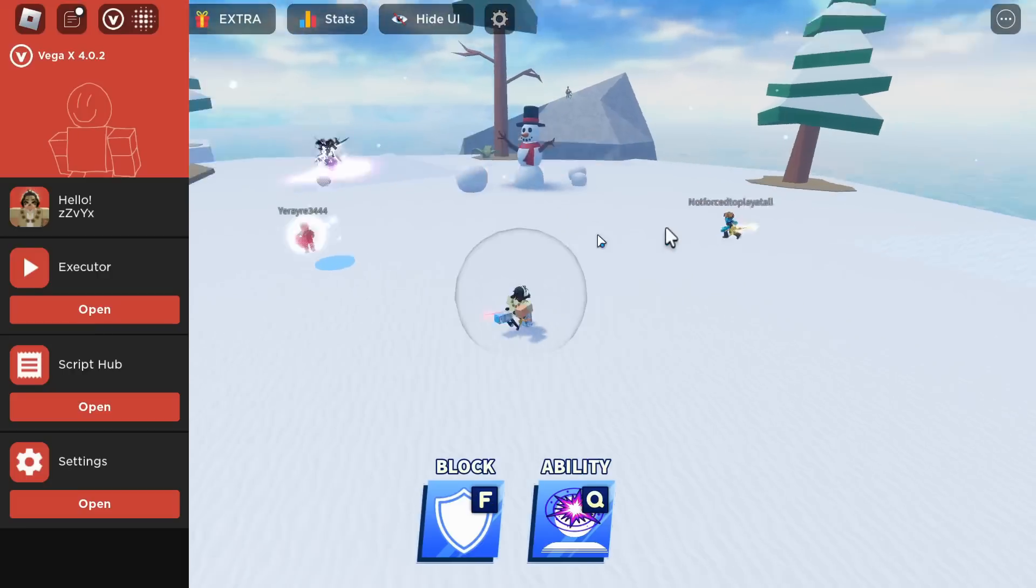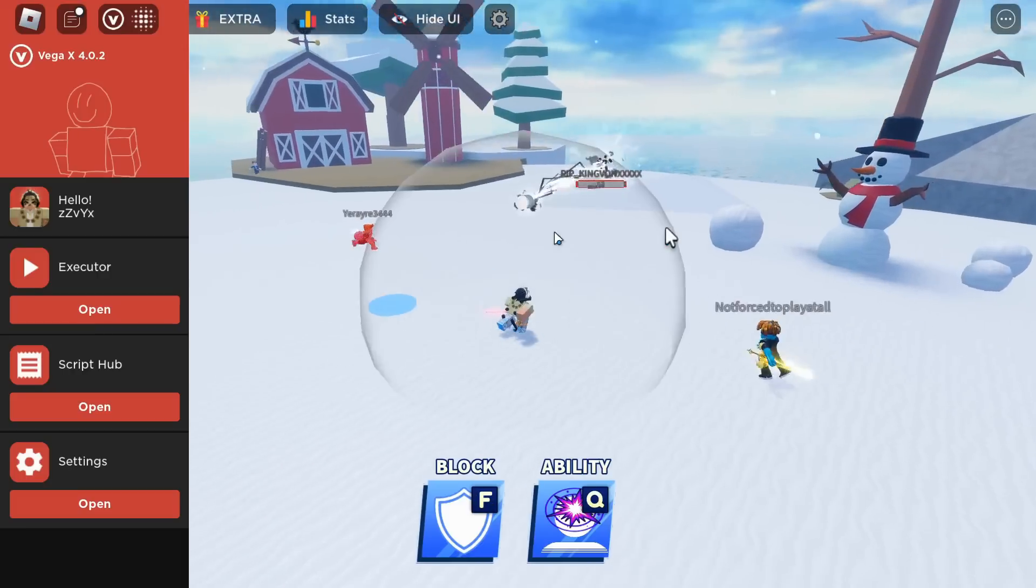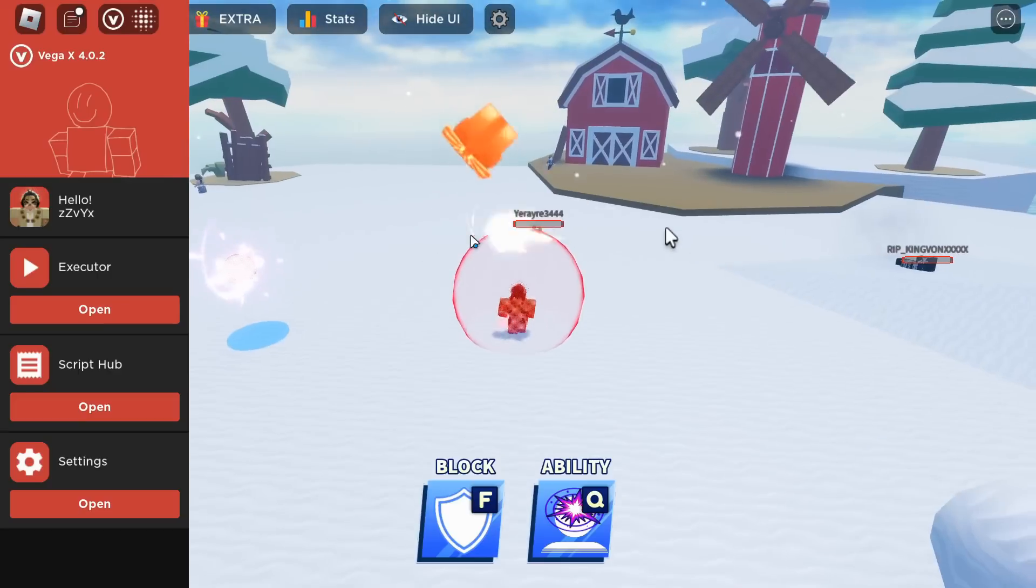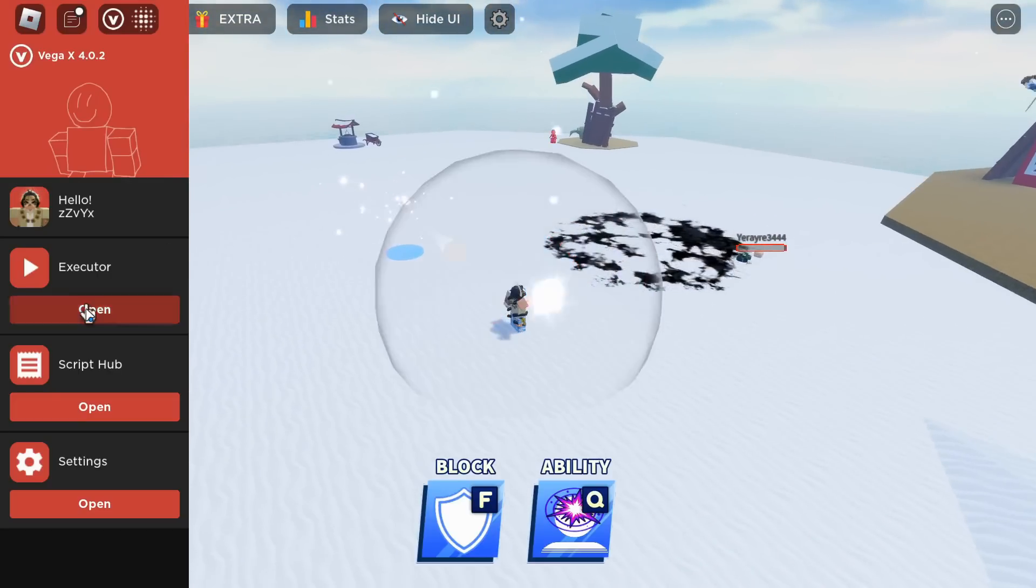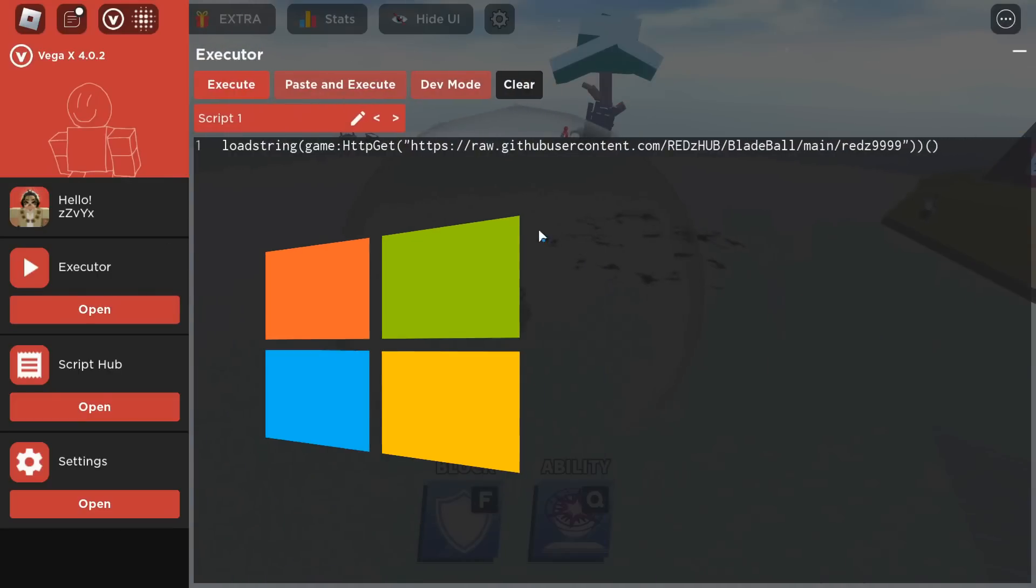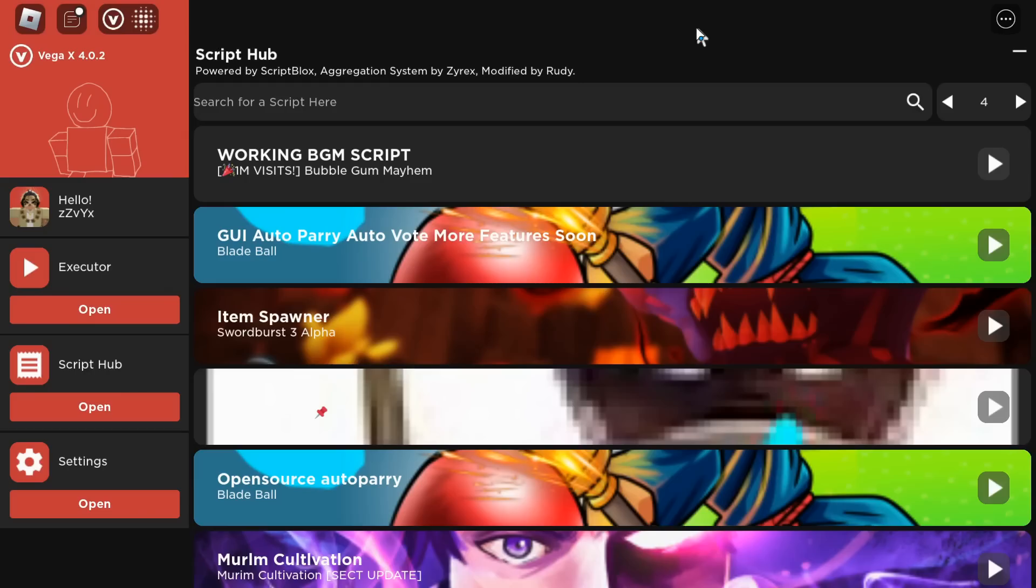Hey how's it going guys, OneFo here, and today I'm going to be showing you how to use Vega X, which is the new best executor for PC and mobile.